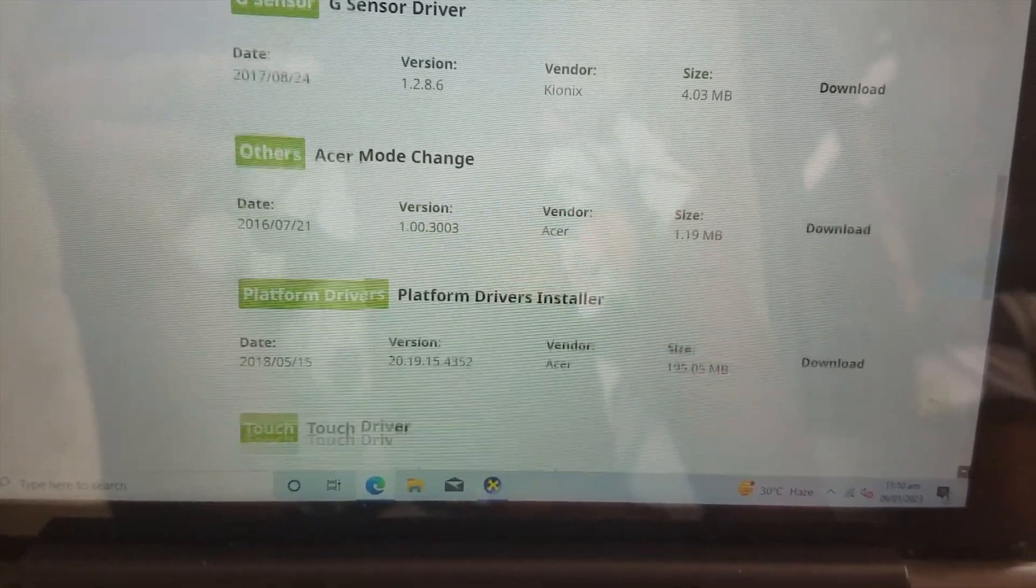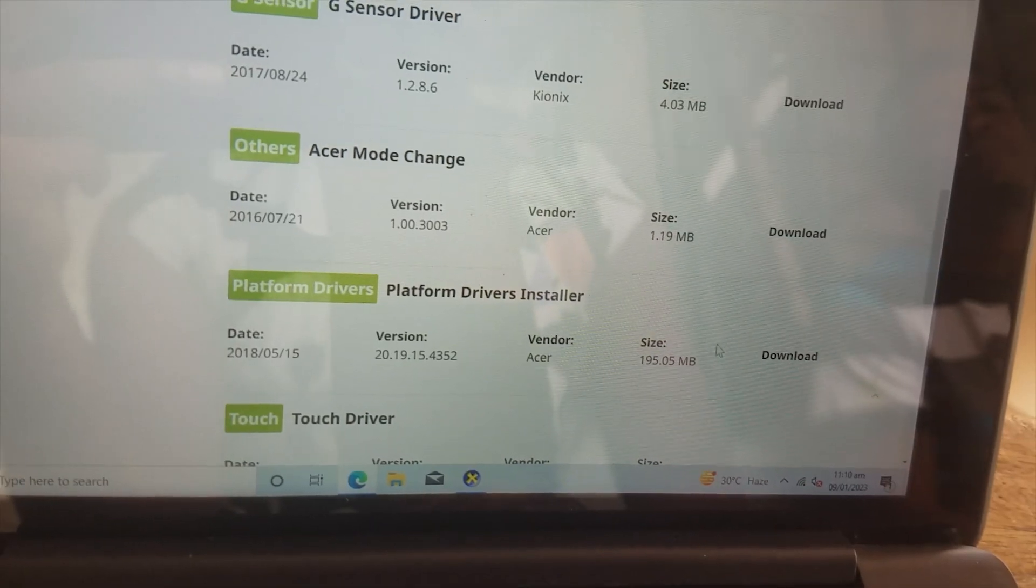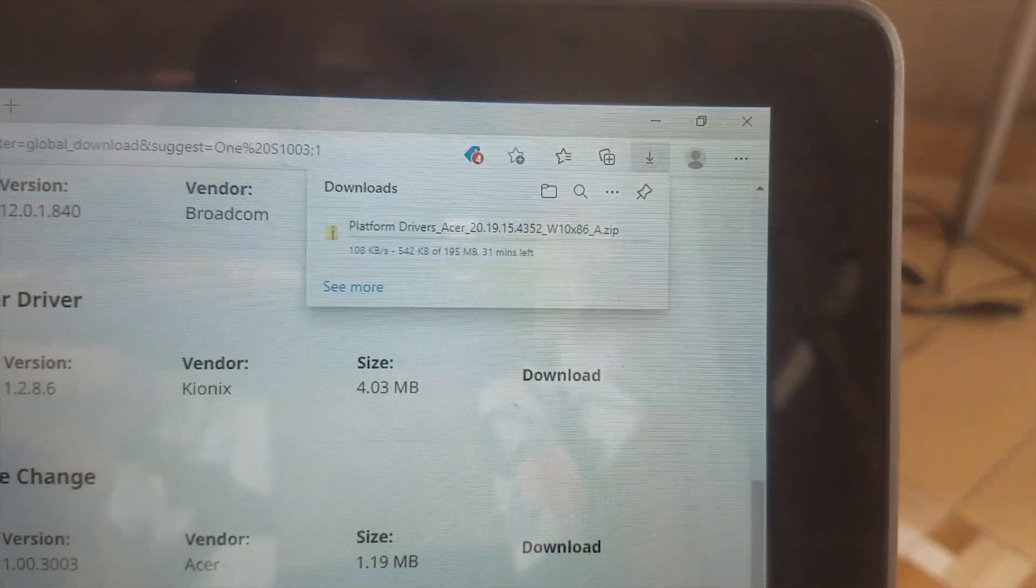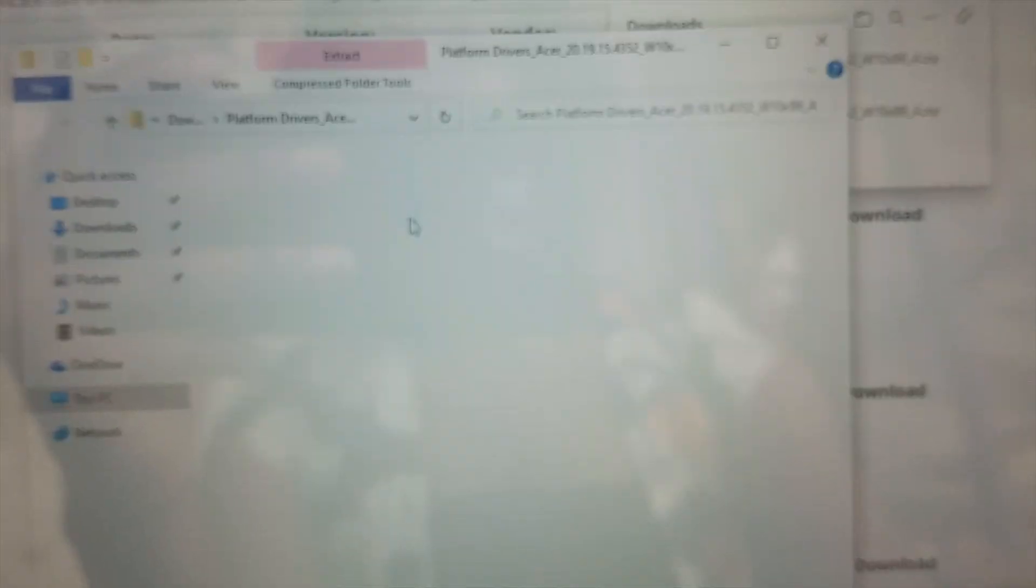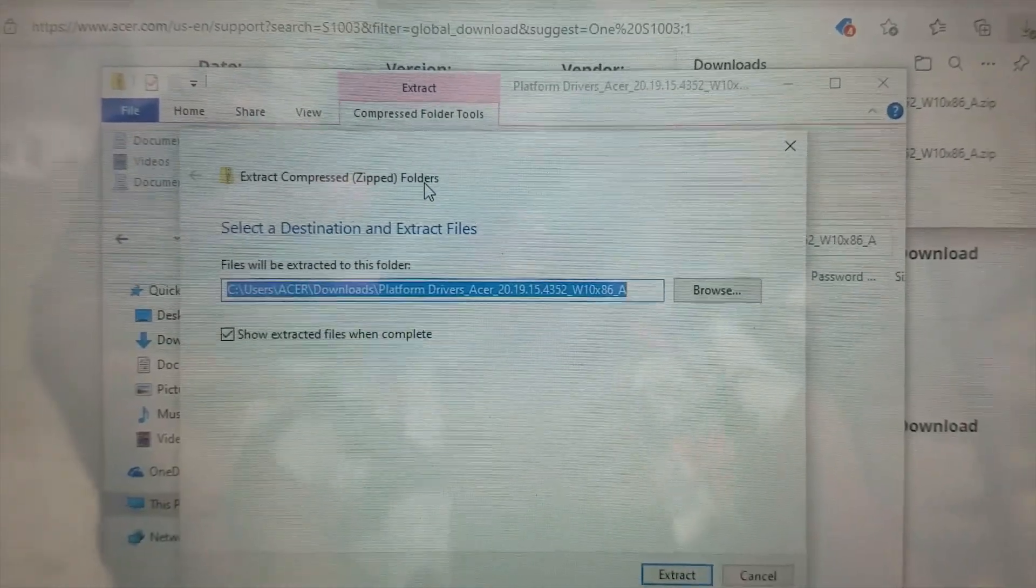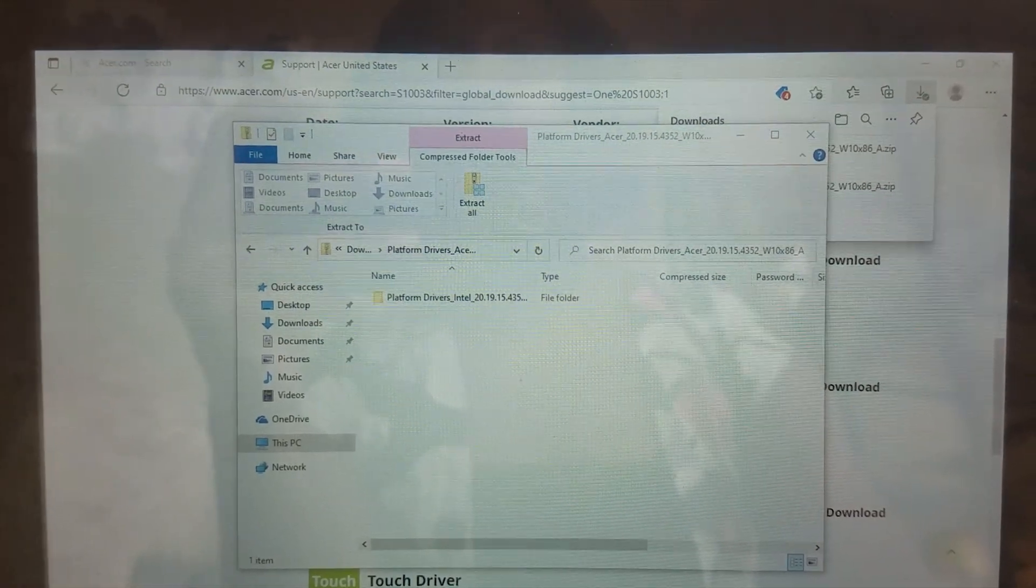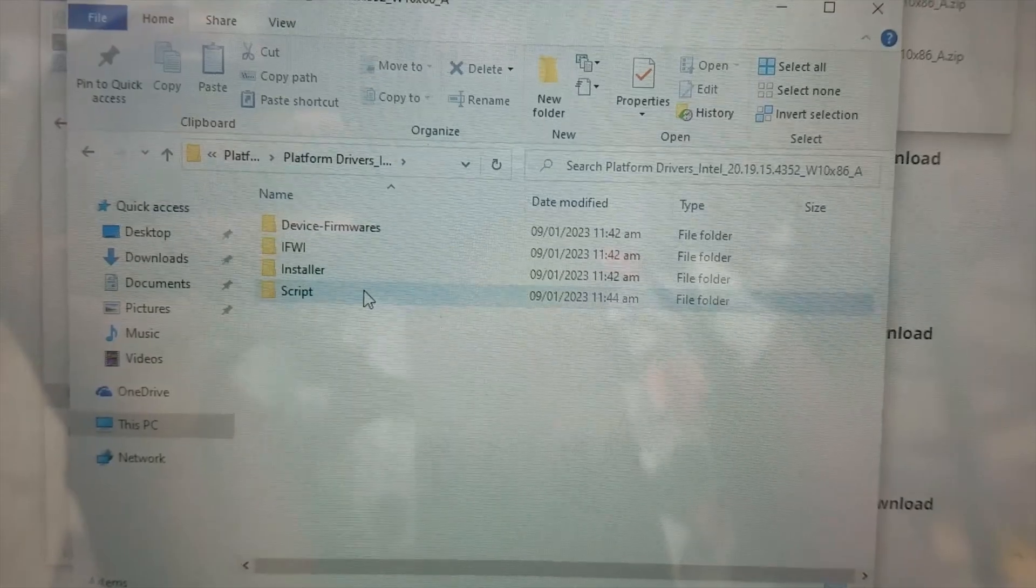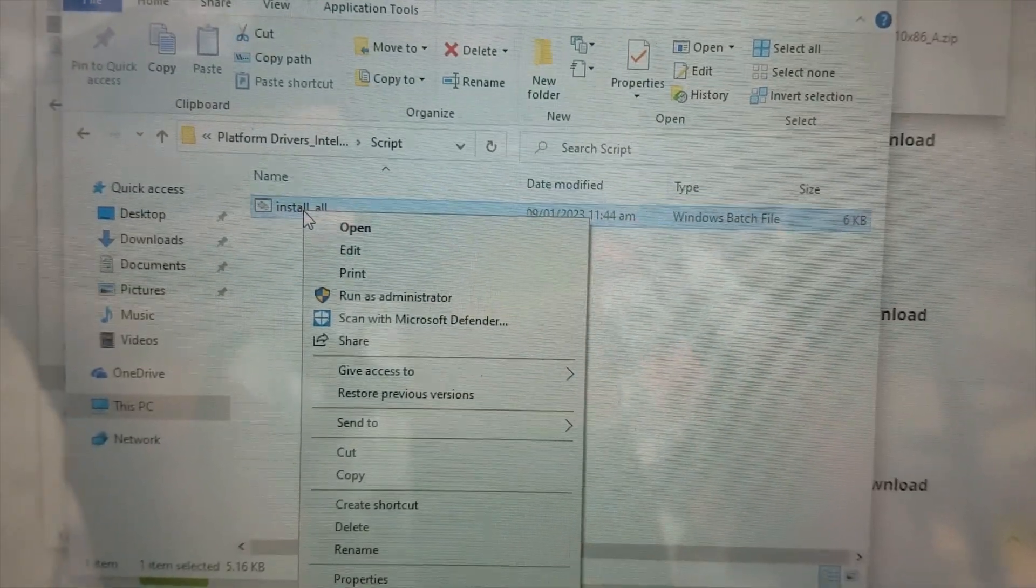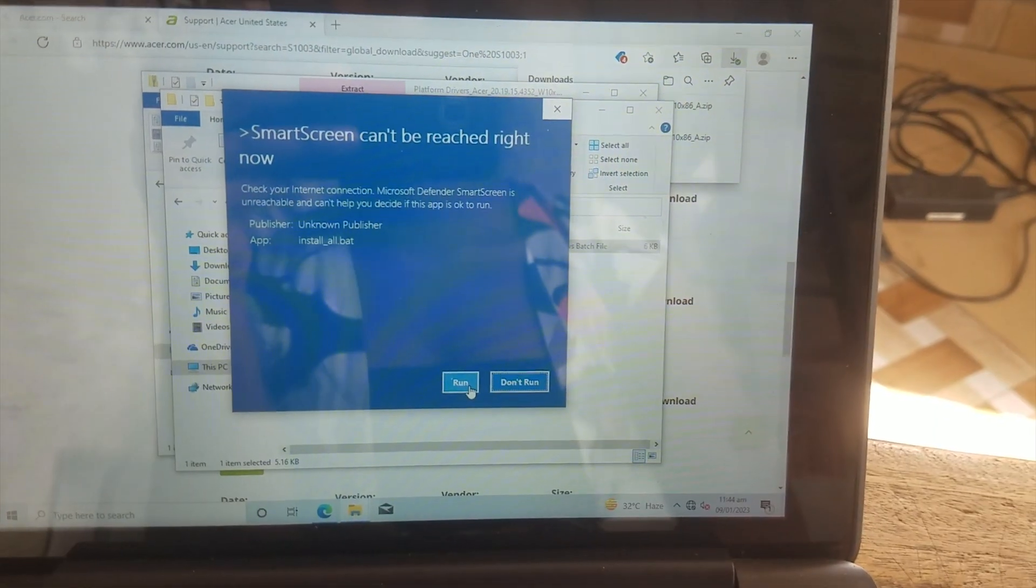We have to download the platform drivers. These platform drivers will install everything or all the drivers on the laptop. The download is done. You open the folder, extract it. After extracting it, you open the extracted folder, open the script folder, and then right-click on install.ael and then run it as administrator.